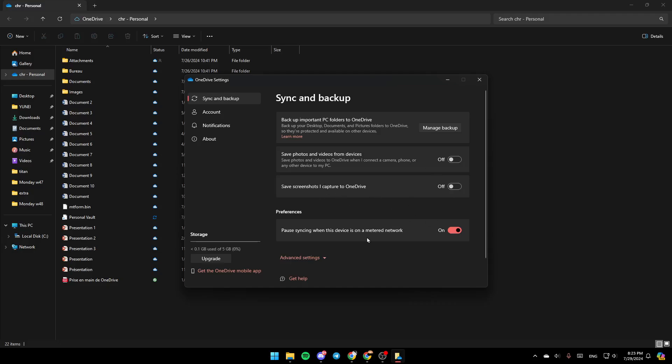So basically guys, this is how you can set up OneDrive on your computer. If you found this video helpful, don't forget to like, subscribe, and see you guys in the next video.